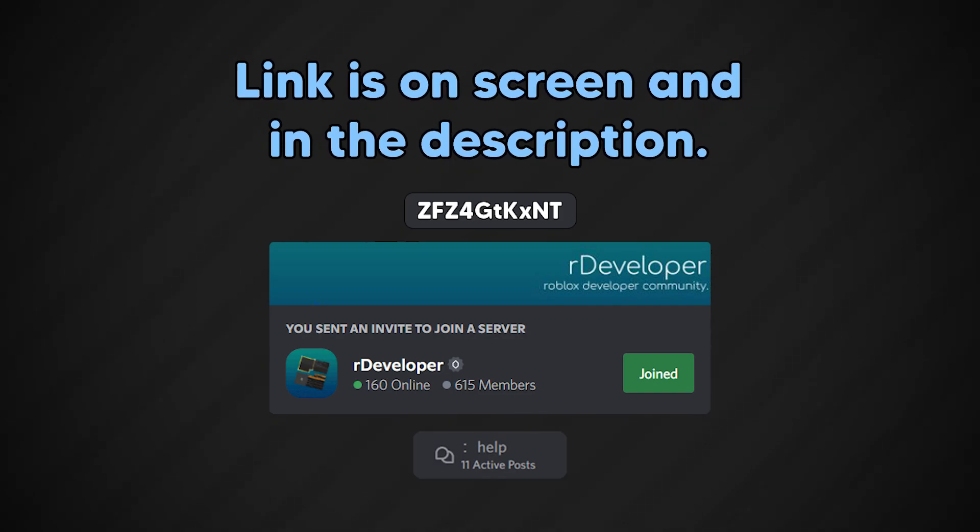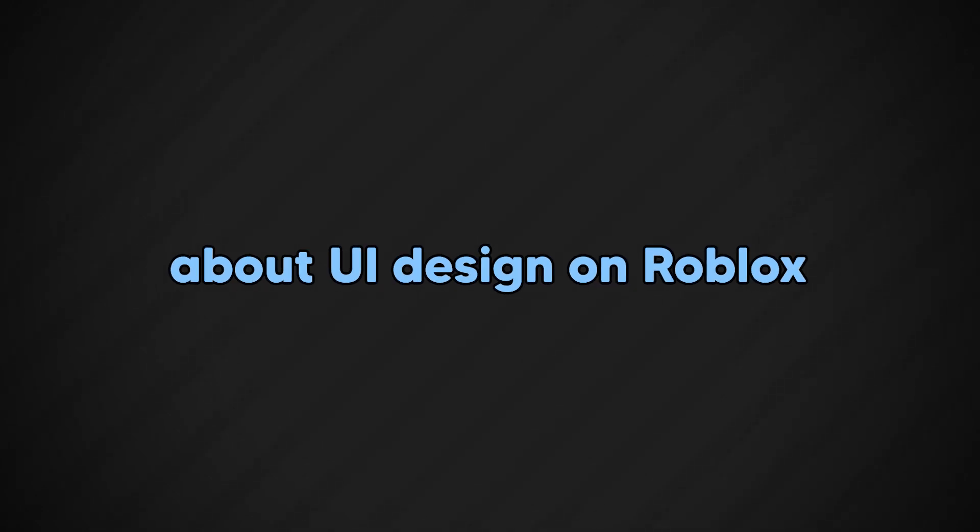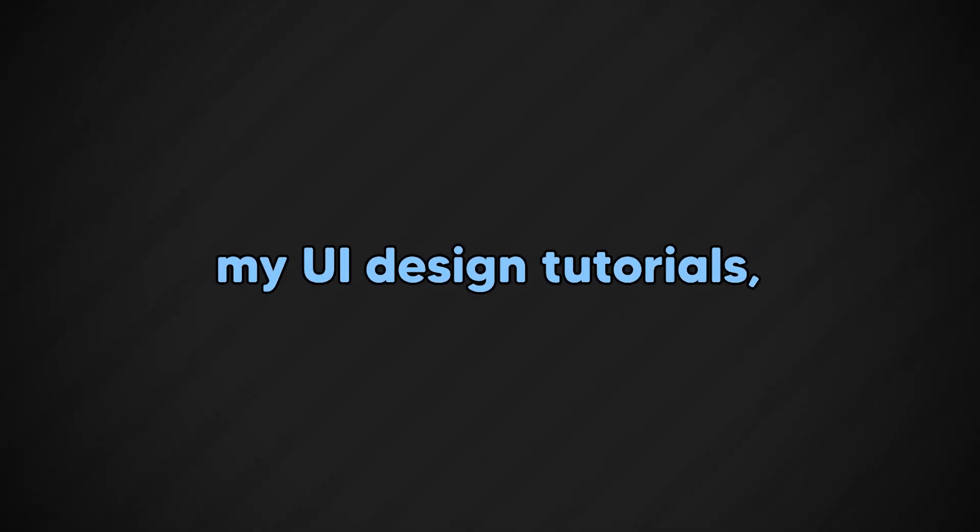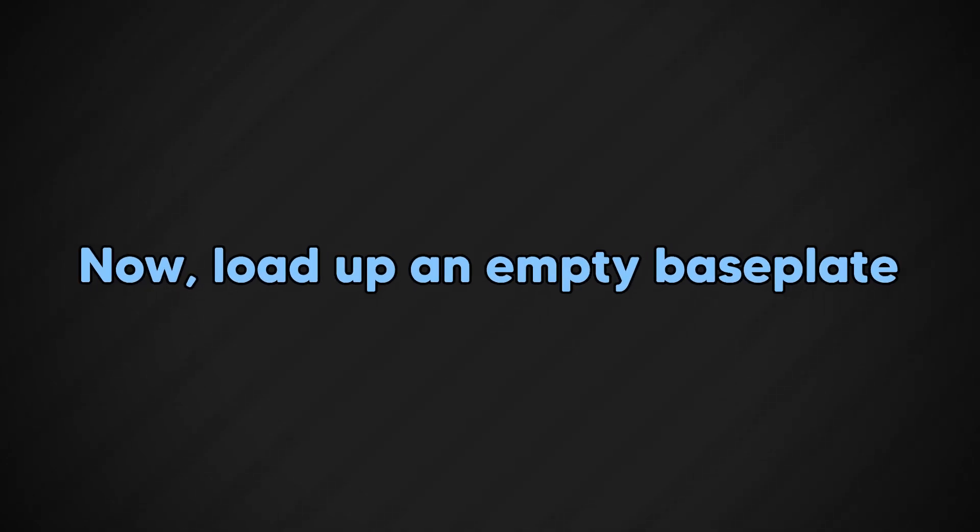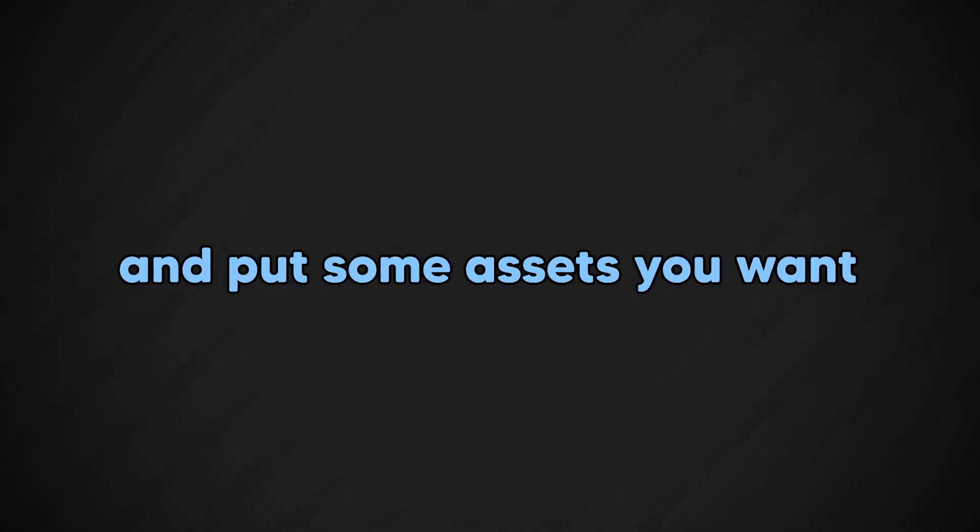Link is on the screen and in the description. With that being said, if you don't know anything about UI design on Roblox, I suggest you go watch my UI design tutorials. Link is in the description as well. Now, load up an empty baseplate and put some assets you want to load onto it, and we can begin.